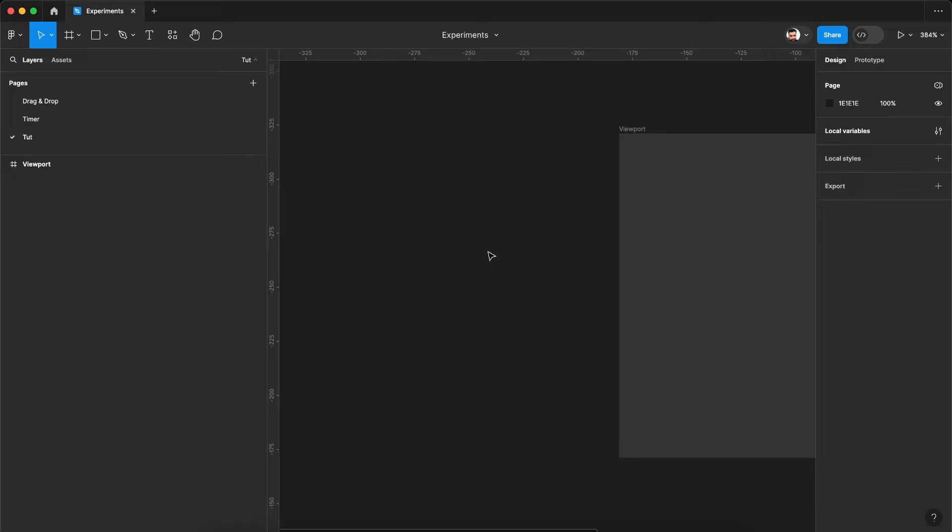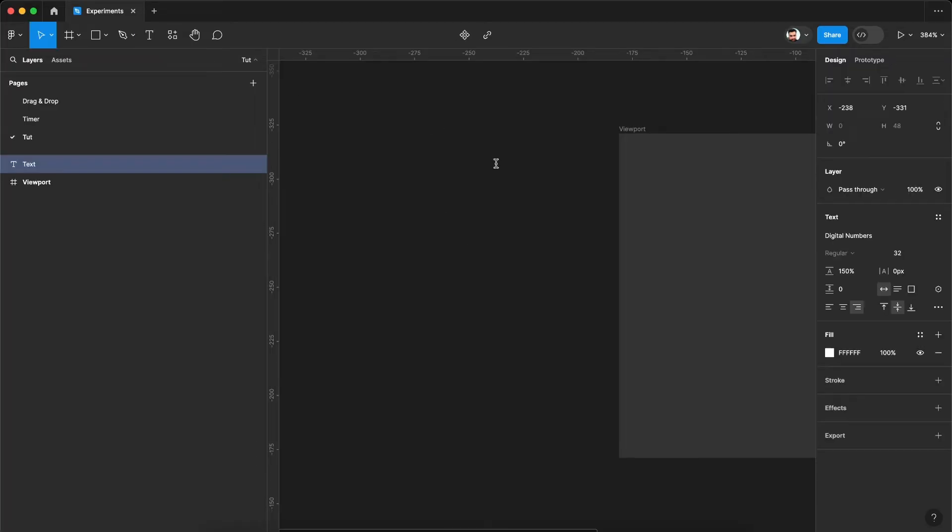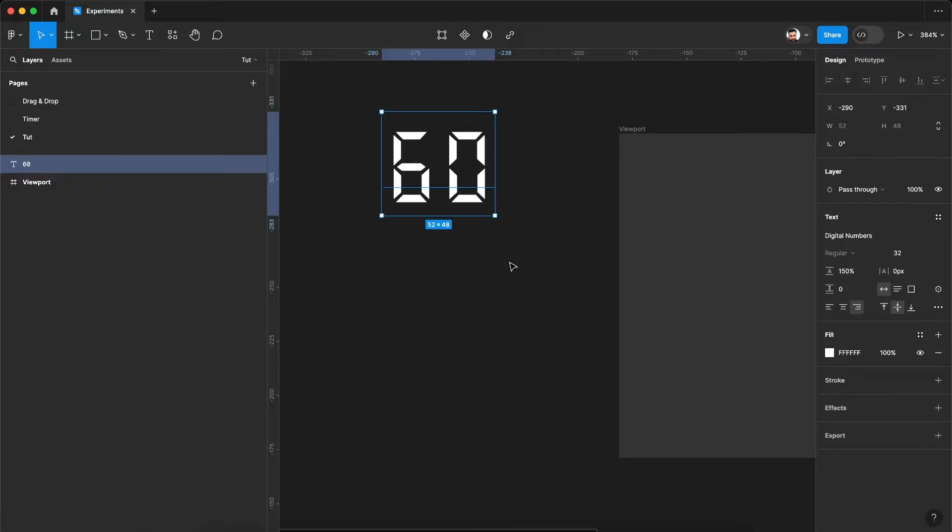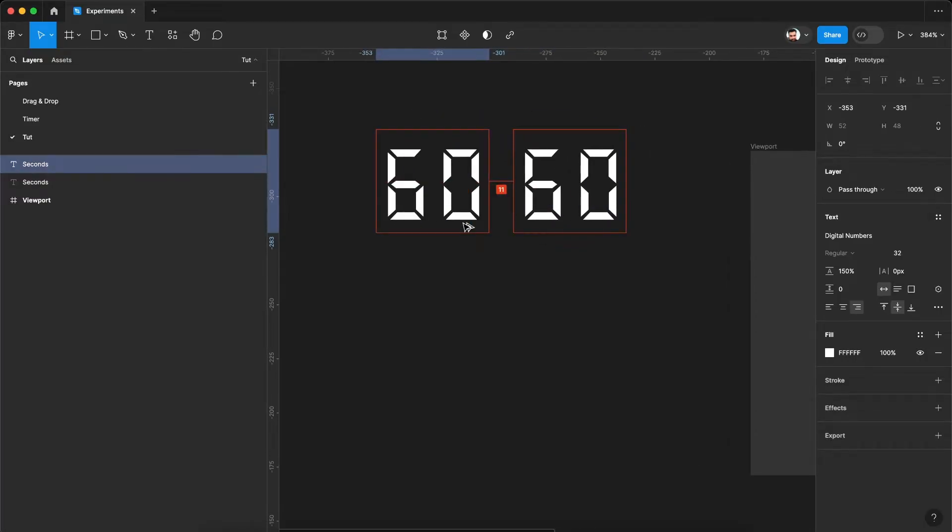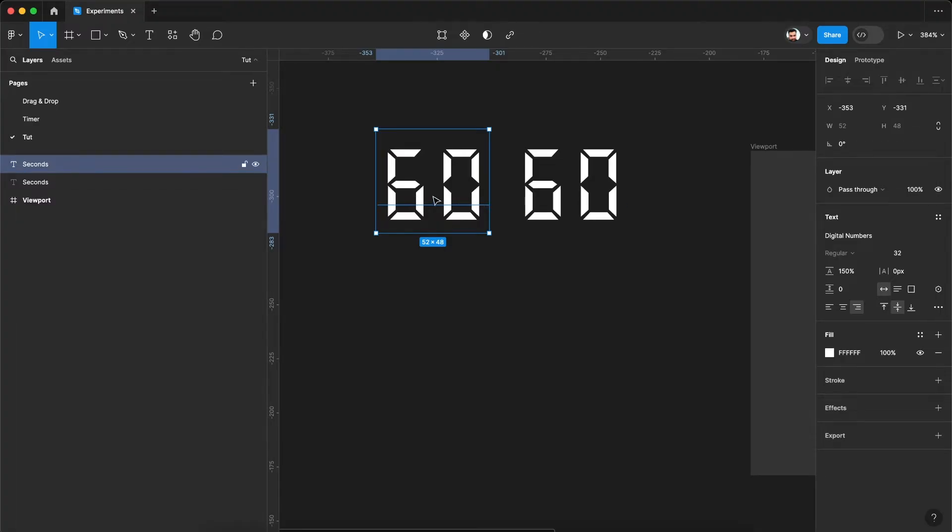So here's our viewport. Take the text tool. Let's create the first text layer. This is going to be a seconds layer. Press command R or control R to rename the layer. Let's call it seconds. And let's grab a copy out of it by pressing option or alt and doing click and drag to make a copy. Let's rename it to minutes.